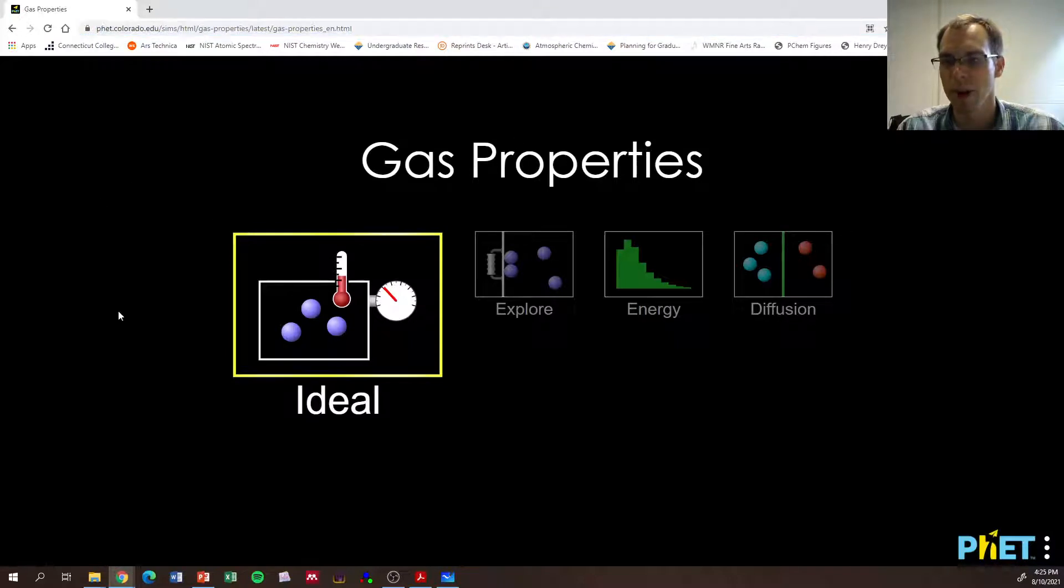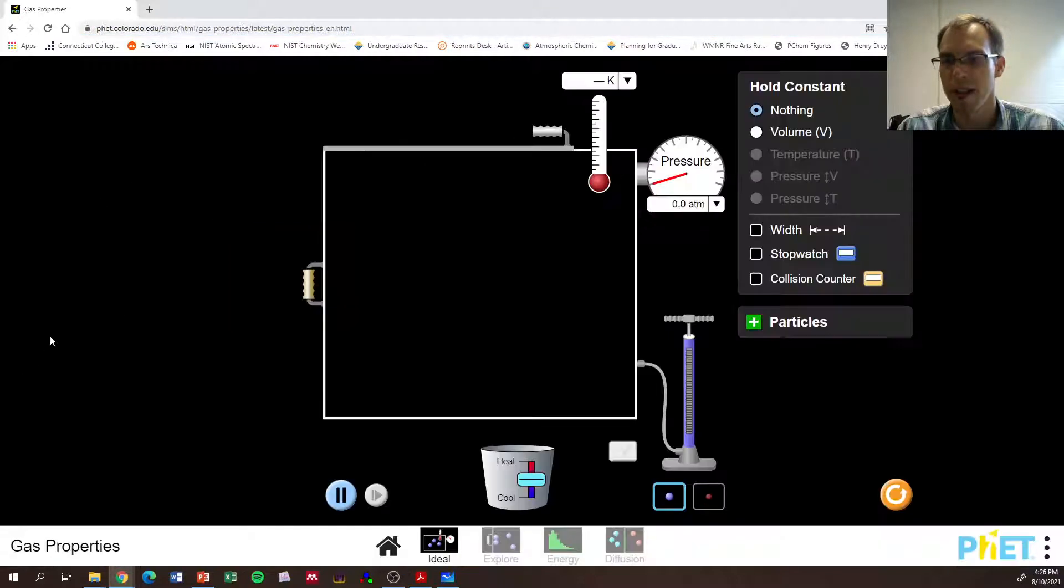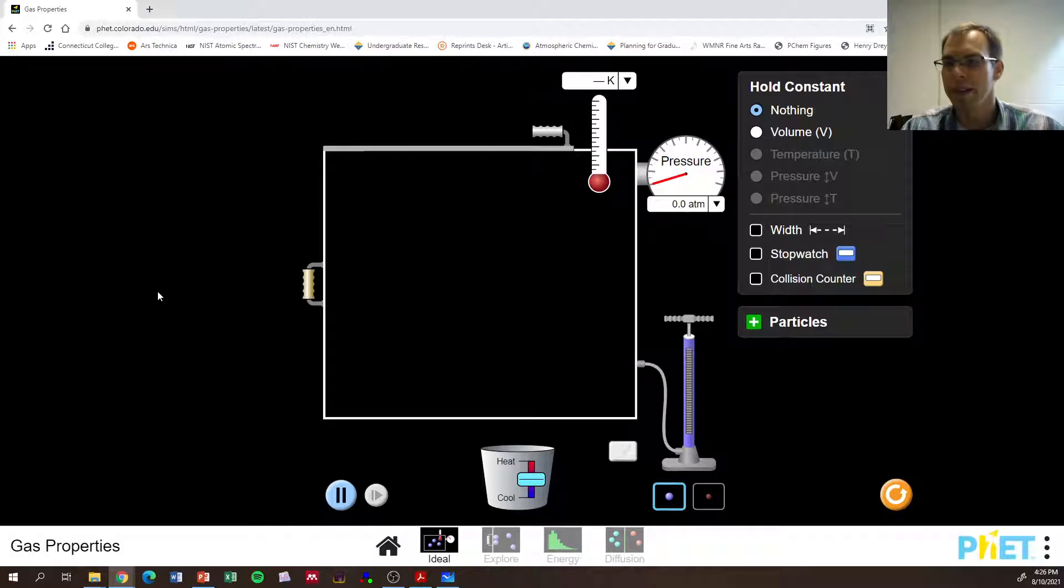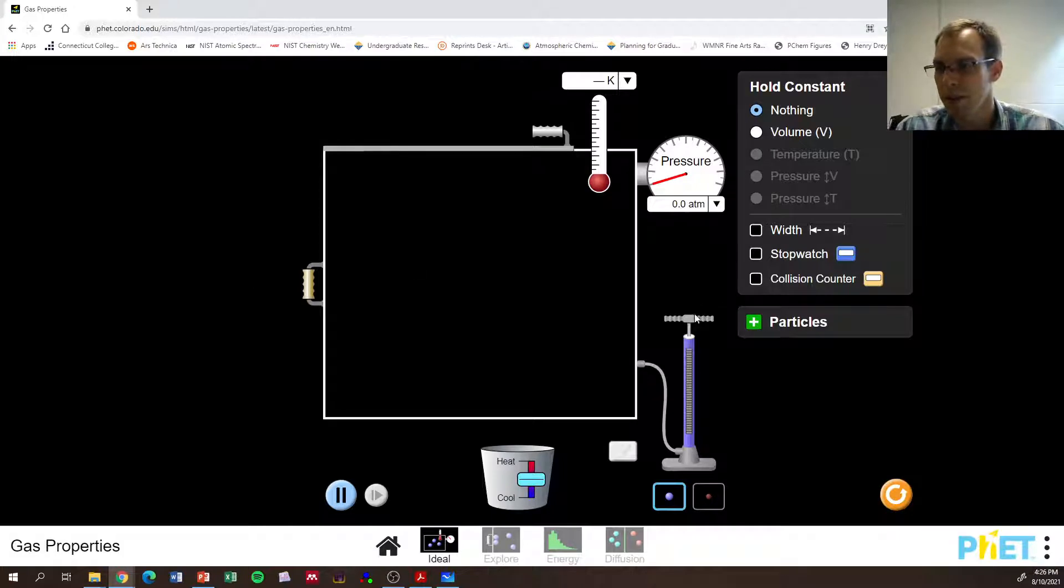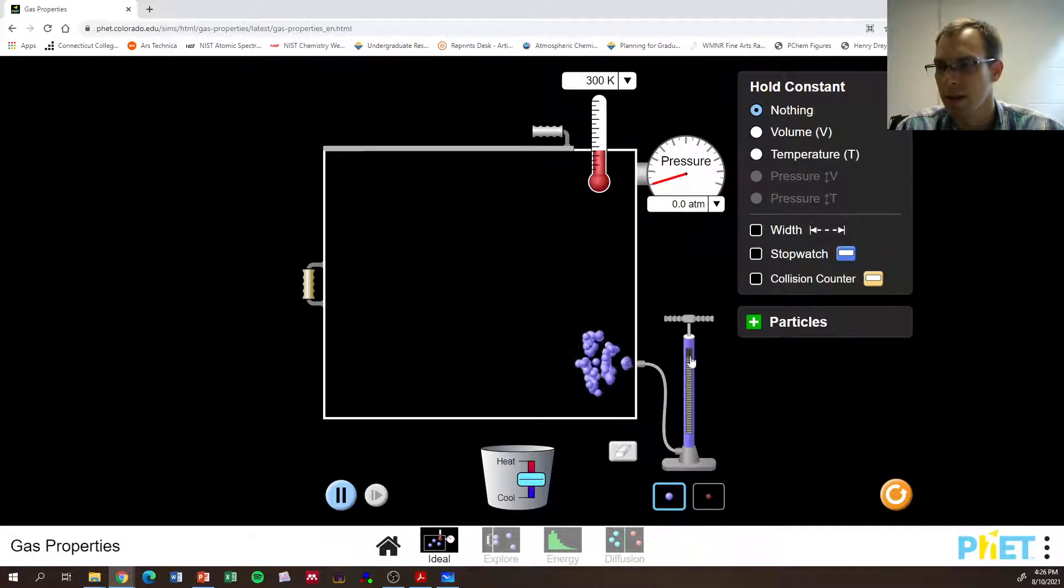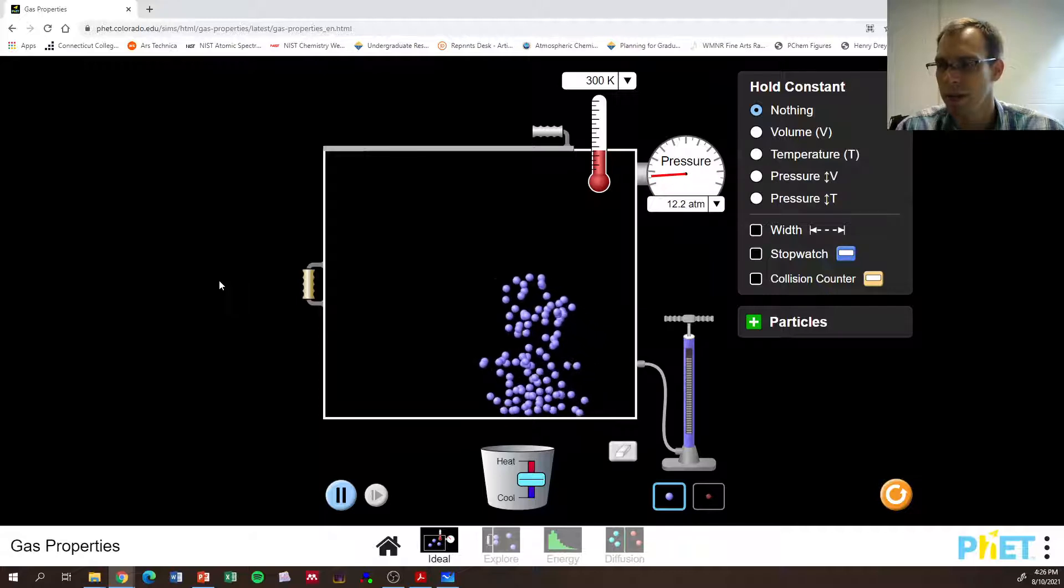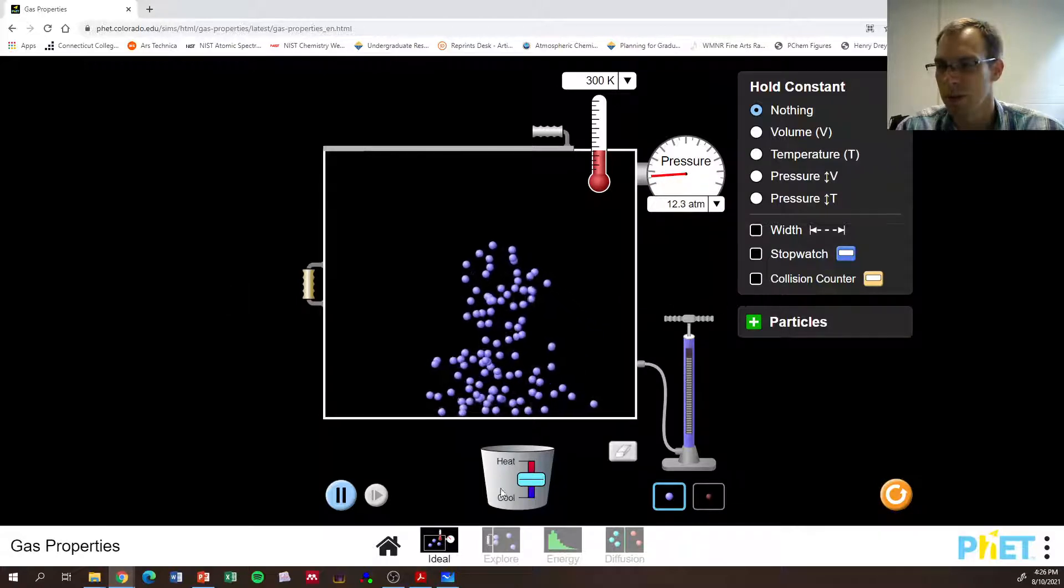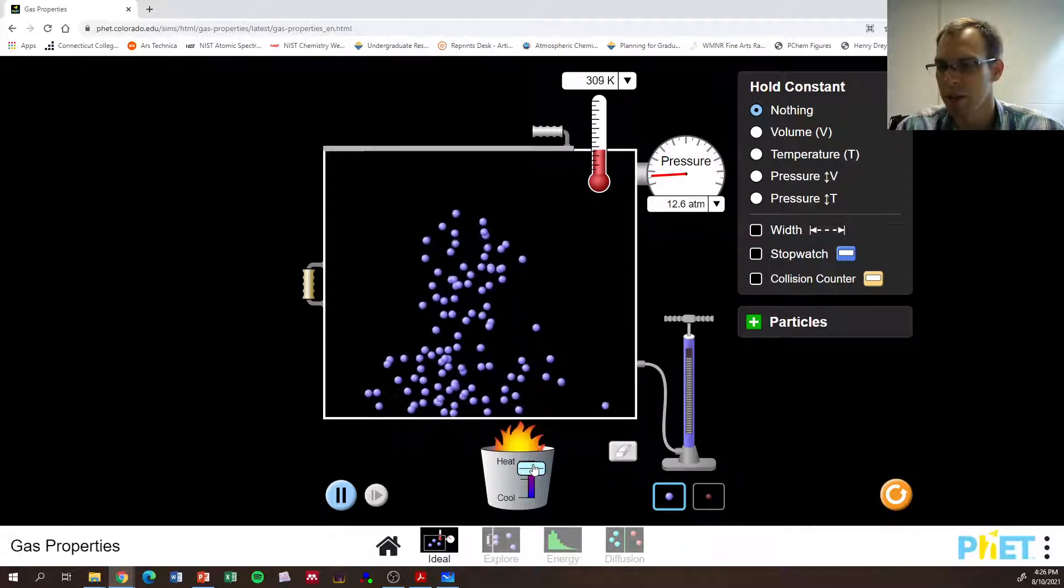So gas properties, we're going to go to this ideal one here. And this lets us pump in some molecules, our particles, and we can heat them up.